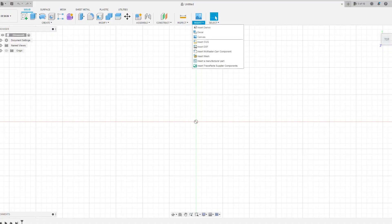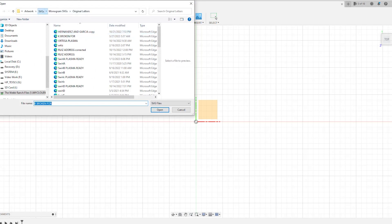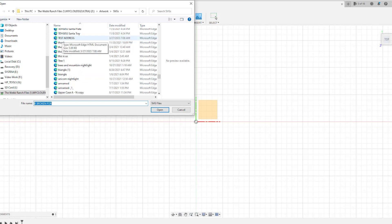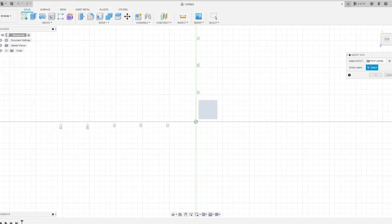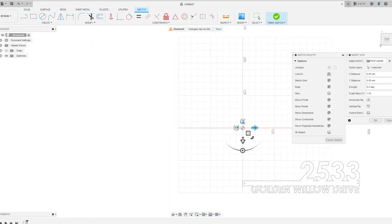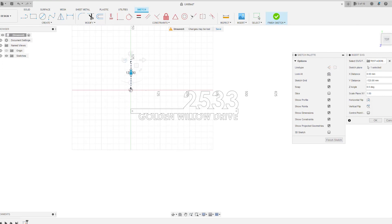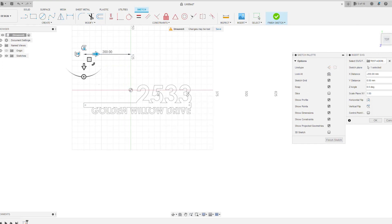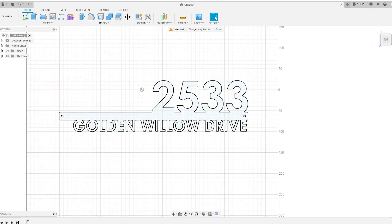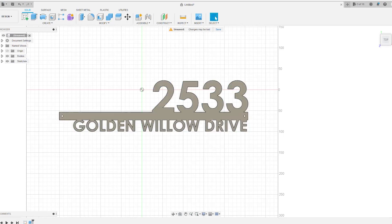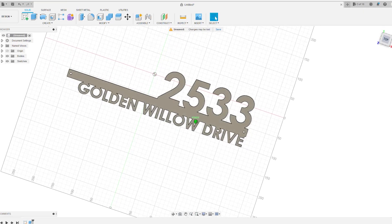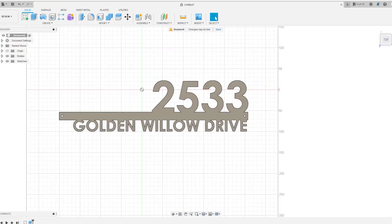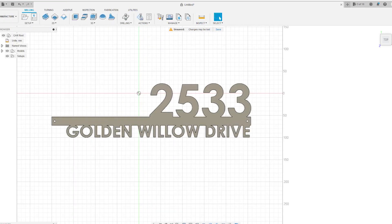Here in Fusion 360, I'm just going to go to Insert SVG. I'm going to navigate back to that file that I just created, which is this Test Address. Double click, I'm going to click on the plane, and you'll see that there is our address. We can move this up if we want to move it over a little bit so we can see it. I'll go ahead and hit Finish Sketch. We now have our address sign. I'm going to click on the face of this address sign to highlight it, hit E to extrude, and I'm going to give it a value of 1.6 and hit Enter. Now we have a three-dimensional object with some depth to it.